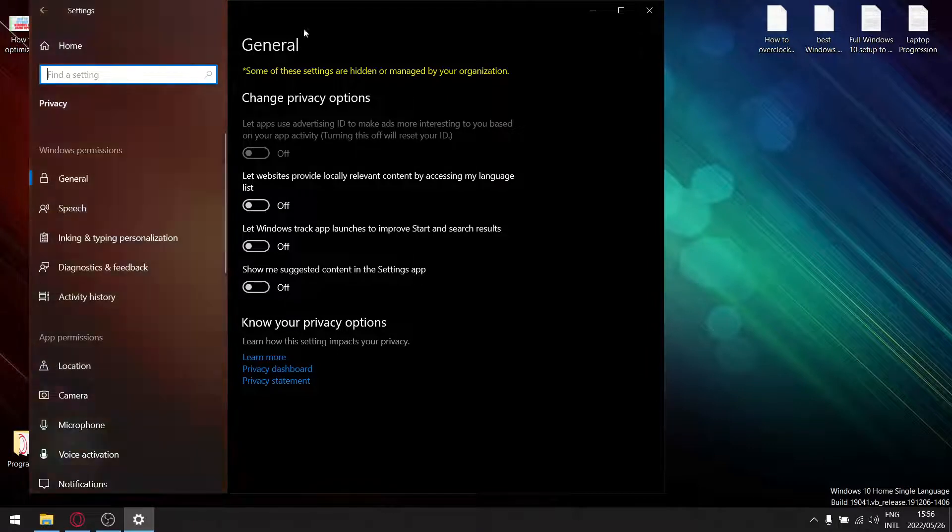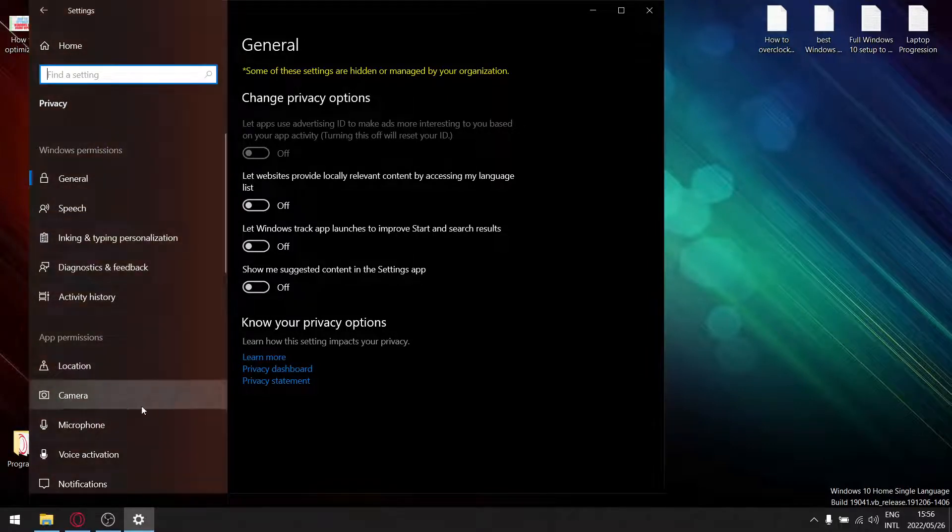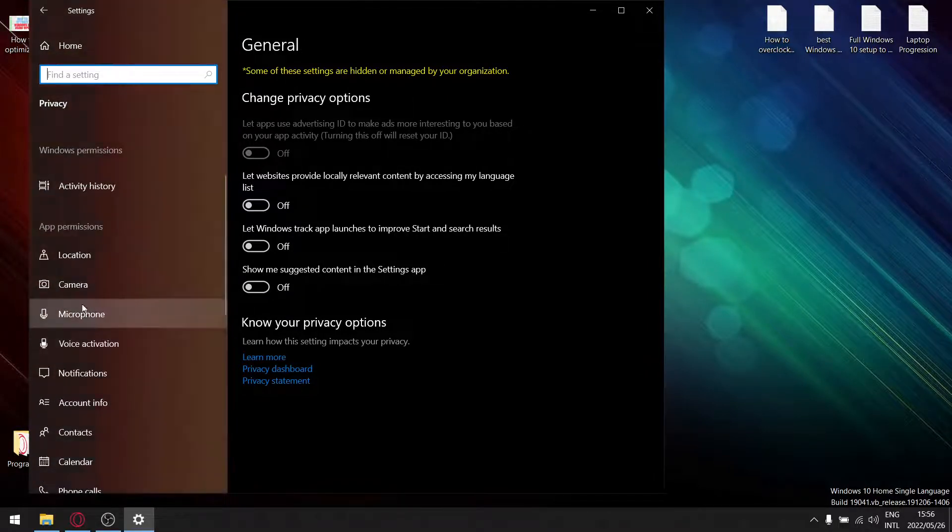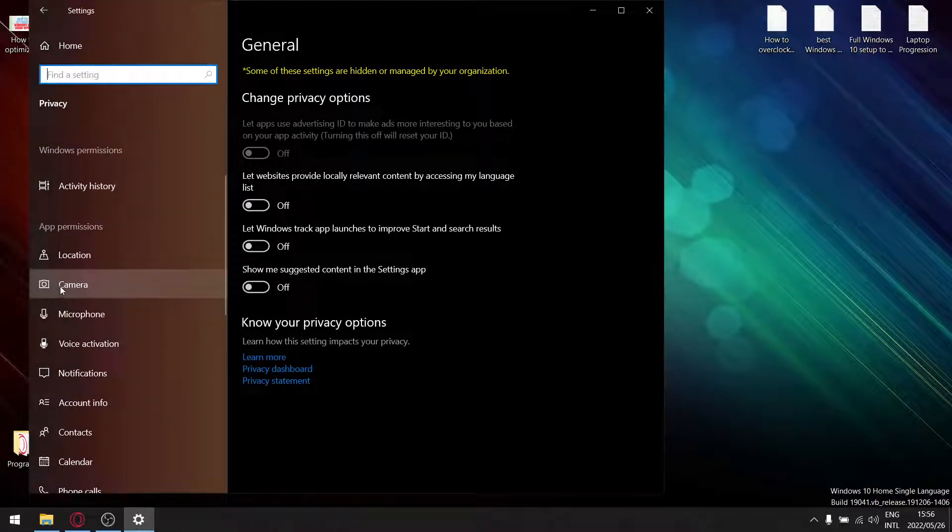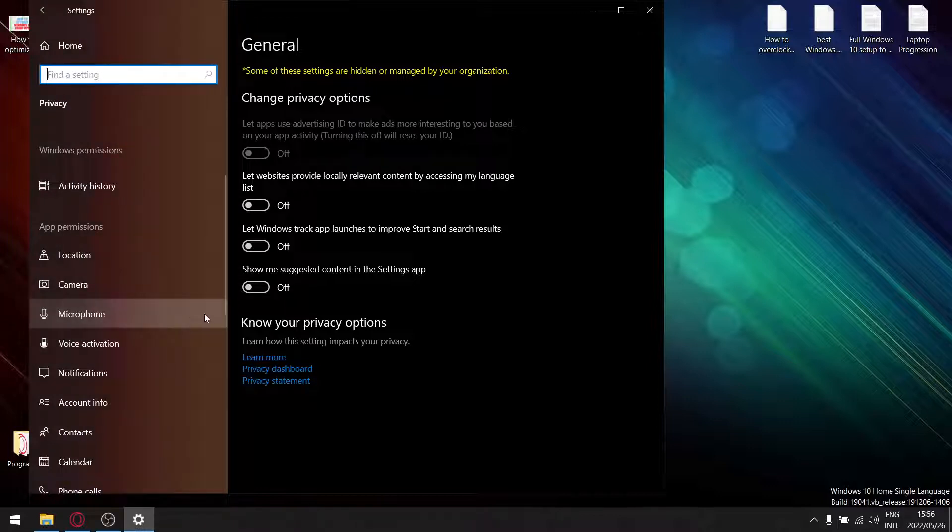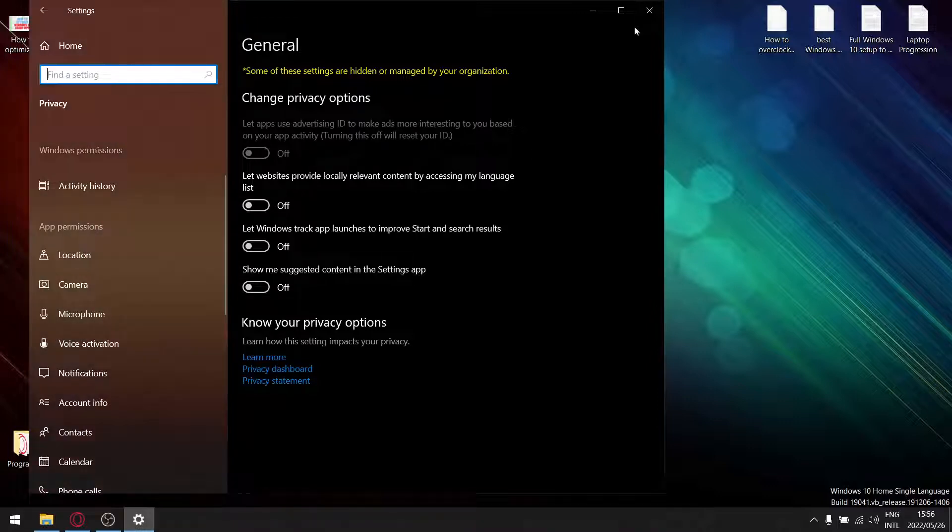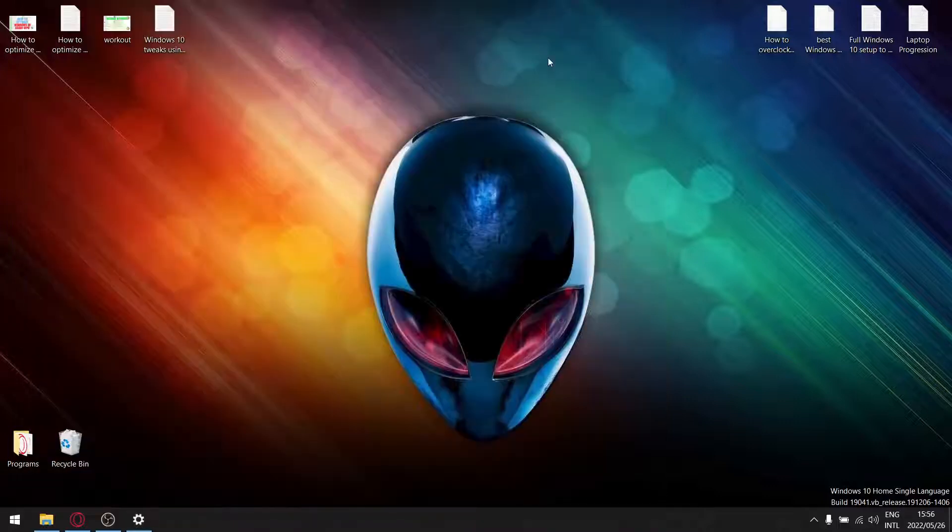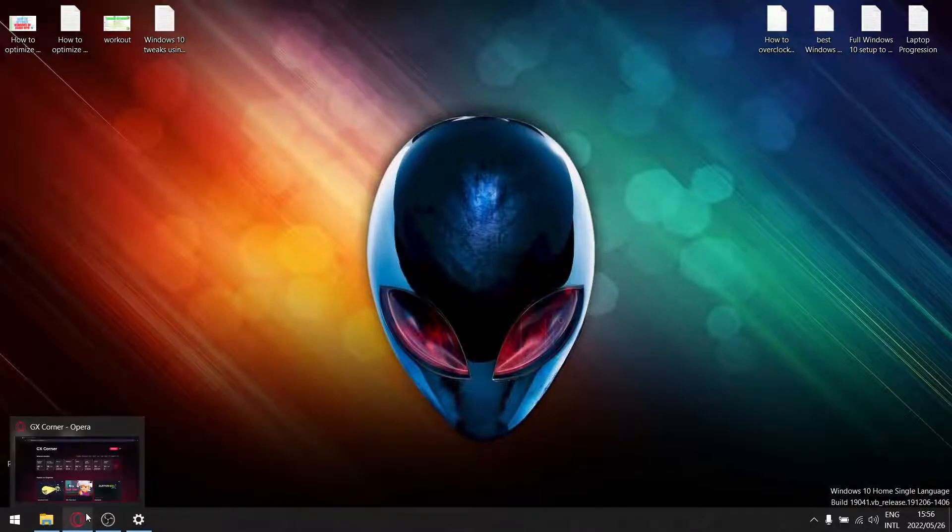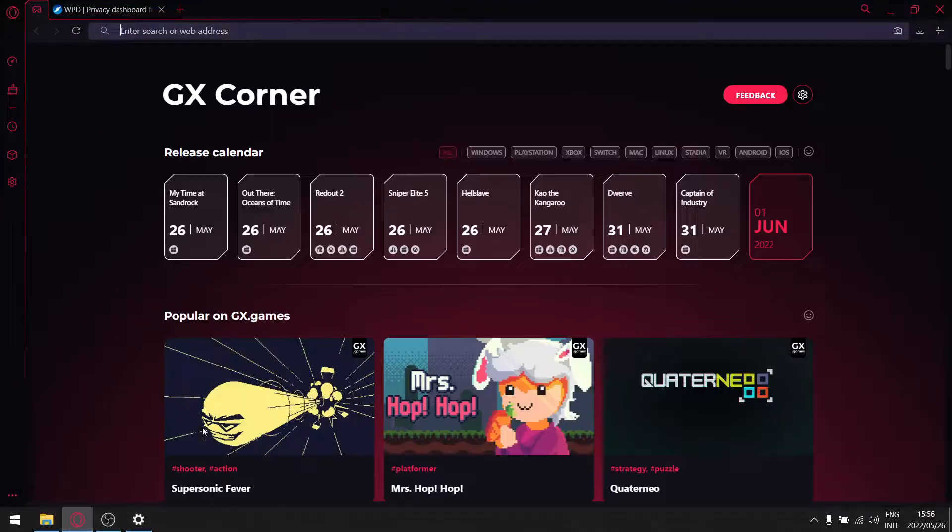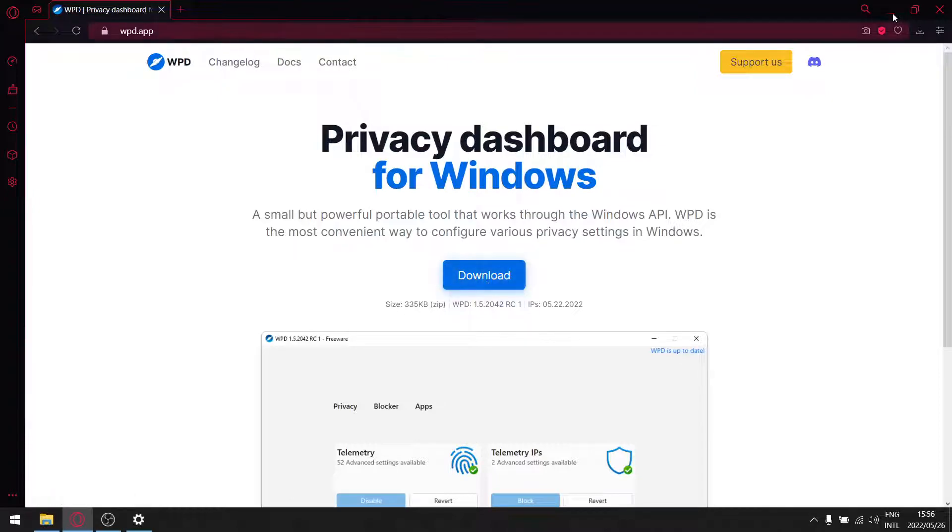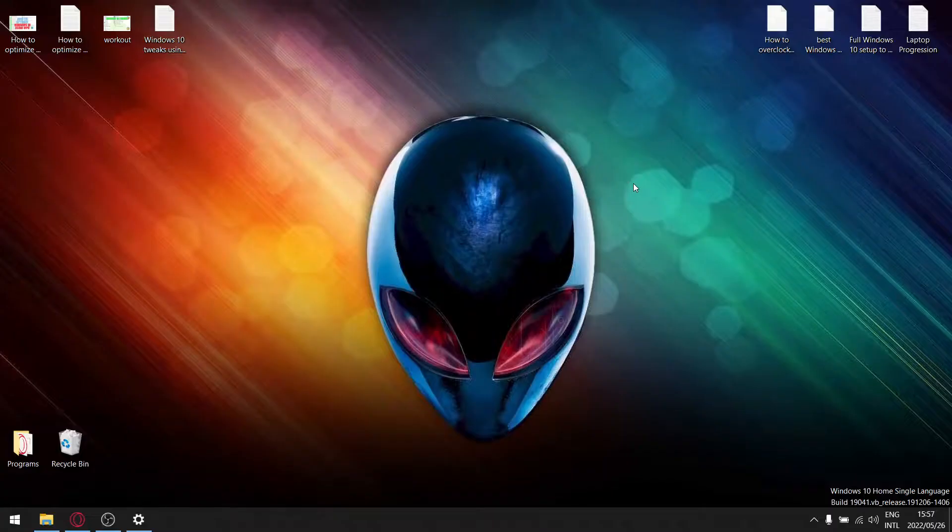You don't want that. You want to block all of this, so just leave on camera and microphone. But I'm going to show you how to do that via WPD. So in the description of the video I'll post a link to this website over here. Just go ahead and download WPD and then just extract the WPD exe folder to your desktop.